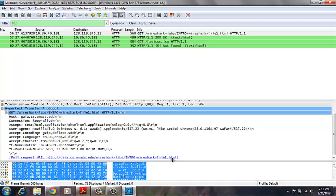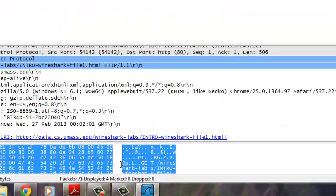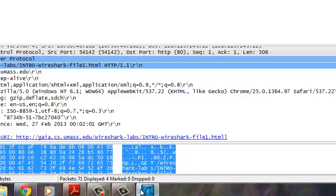And you see the full request, which was this URL that we typed in, or we copied and pasted into our URL bar, and received this website.